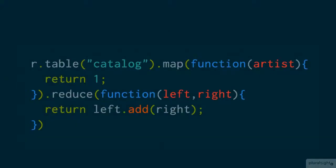If I tack on a reduce function, however, things get easier for me. Reduce takes a callback, which expects a left and a right argument. More on that in just a second. I can now work on those 347 records, all of them ones, by adding them together. I do that by adding the left to the right using the add function you see here.